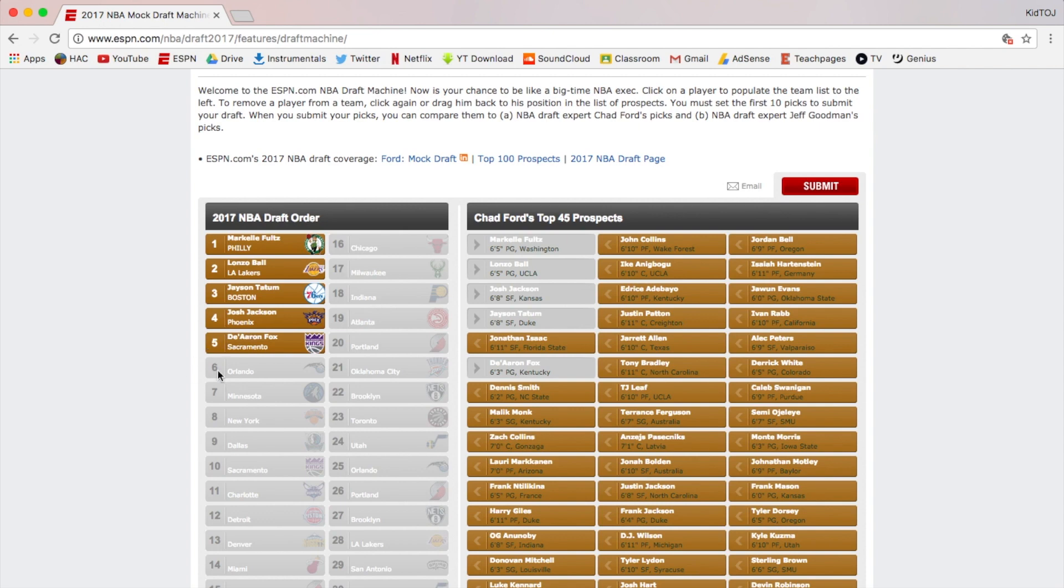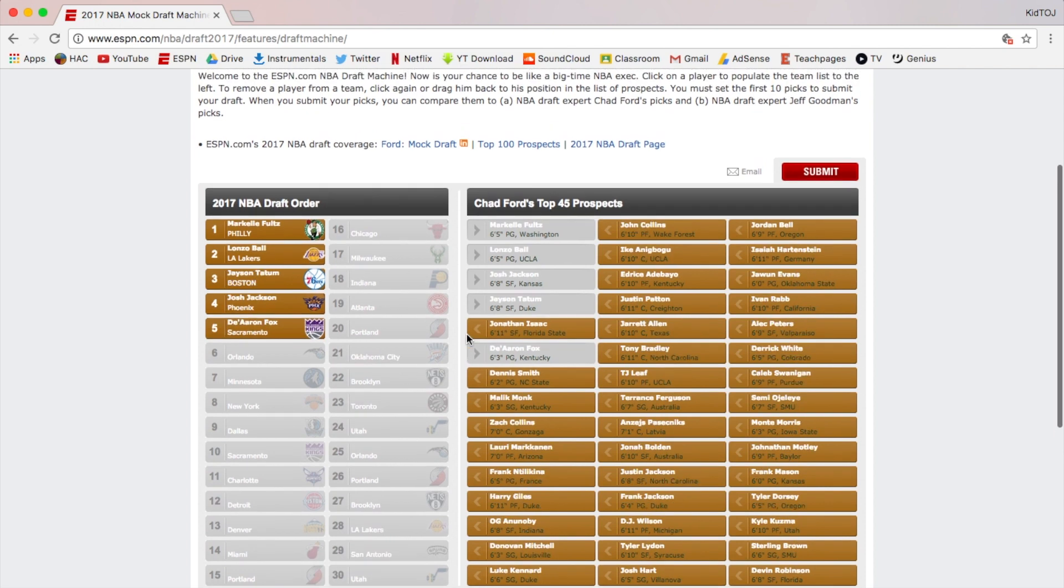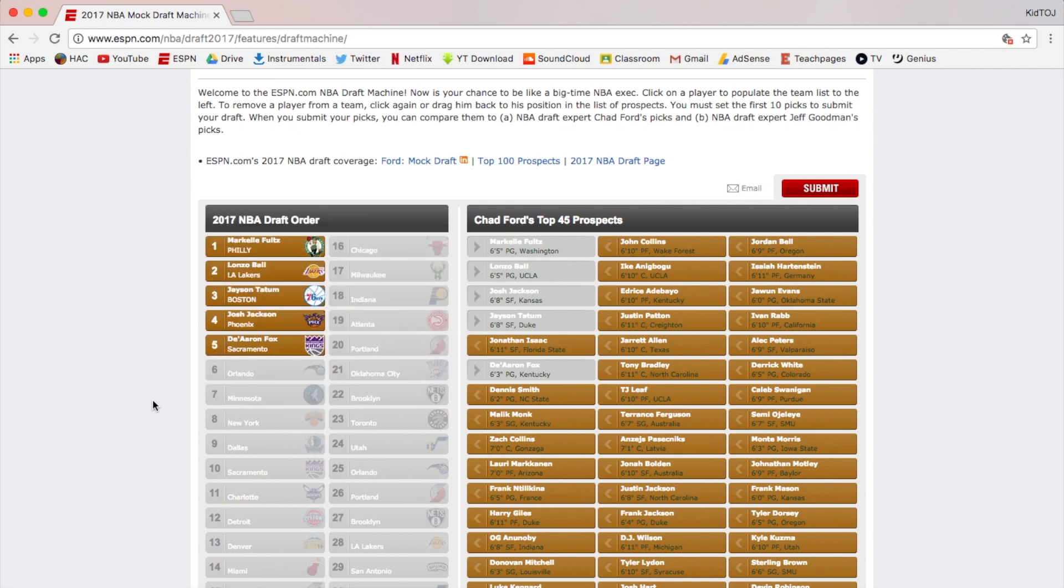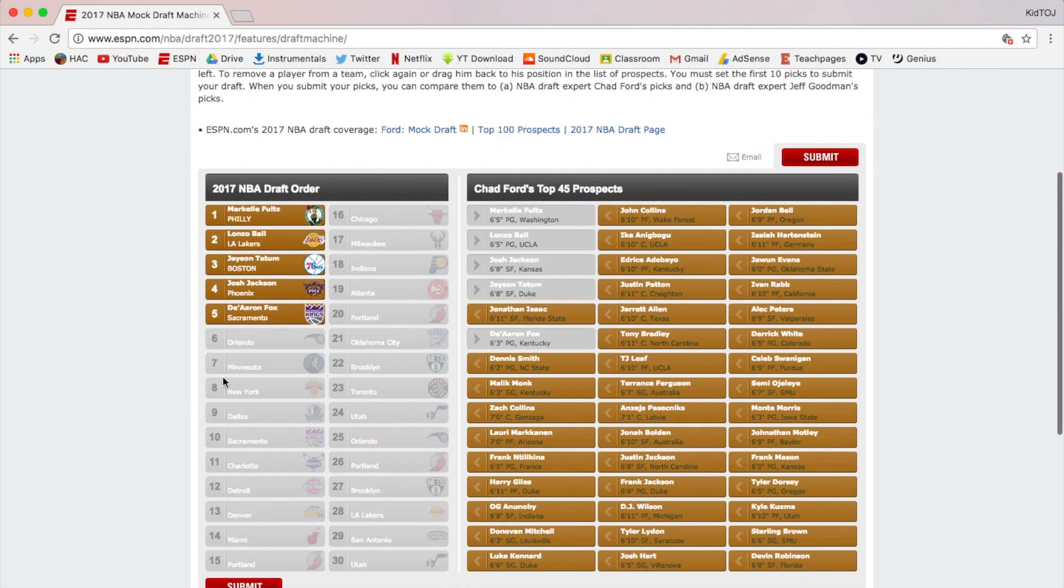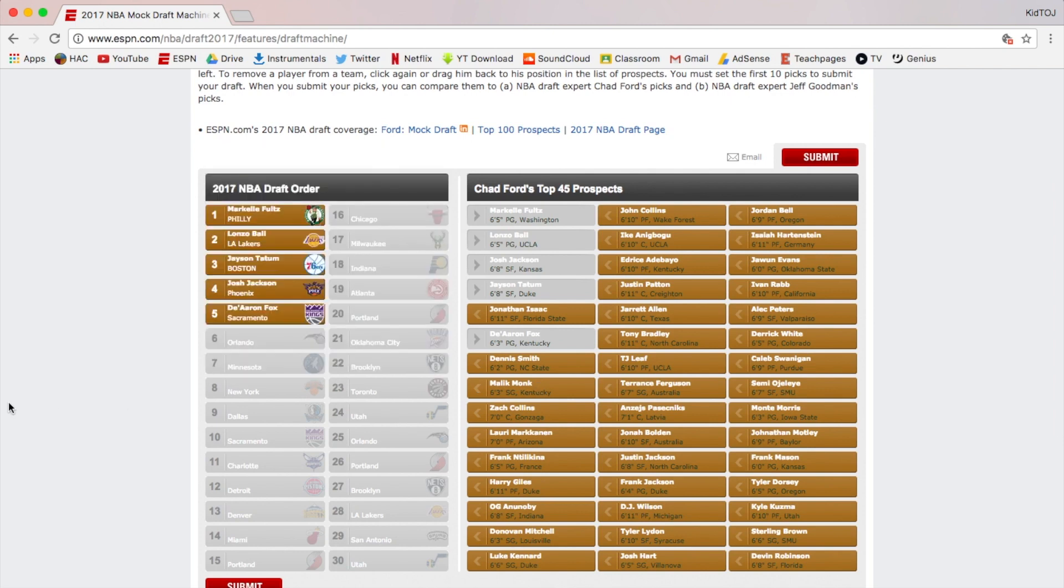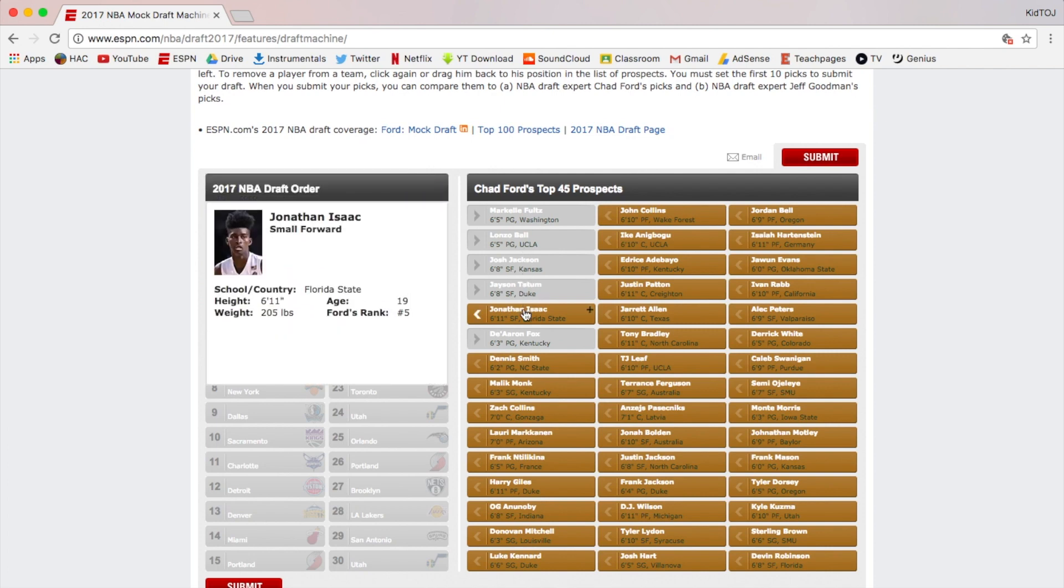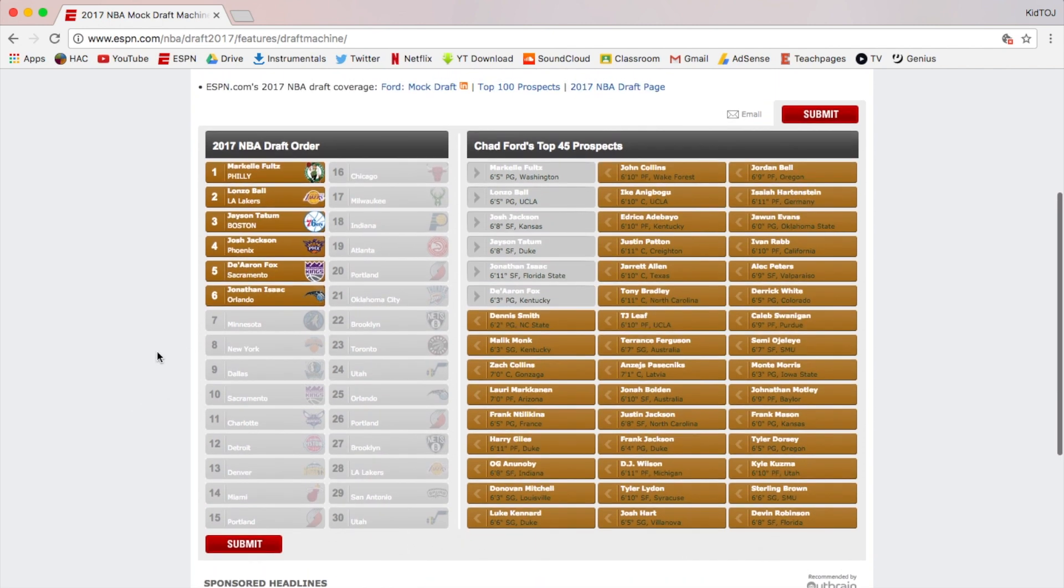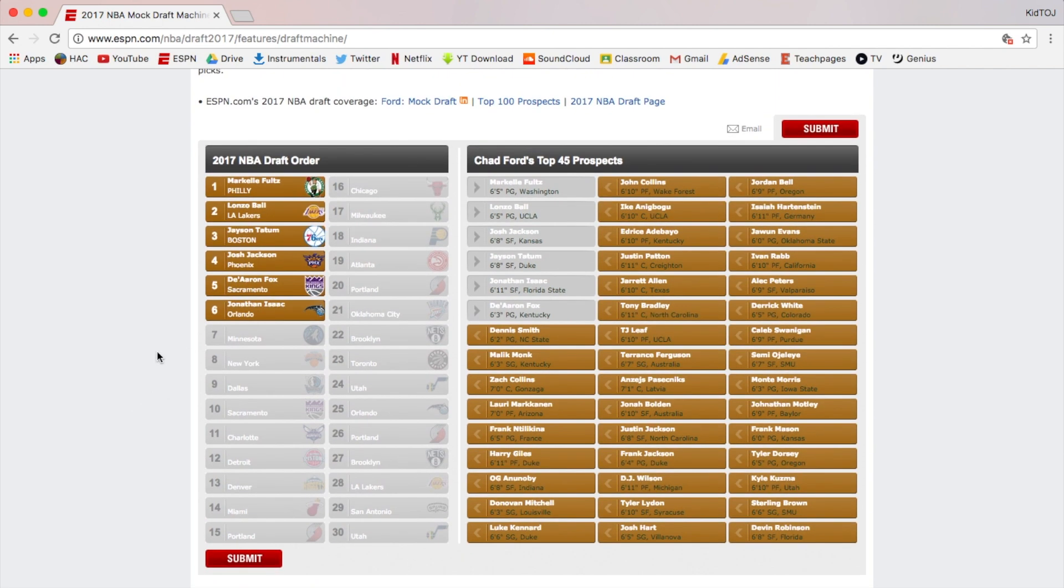The Orlando Magic at six - when you look at them, they do have Elfrid Payton already at point guard. I think they like Evan Fournier. Nikola Vucevic is always in trade rumors. Not a lot of their young guys have really worked out recently. Options include Jonathan Isaac, Dennis Smith, Malik Monk. Malik Monk is definitely an option for Orlando, but I think I'll go with Jonathan Isaac here. He's really good. I think he's definitely qualified to be a top six pick.